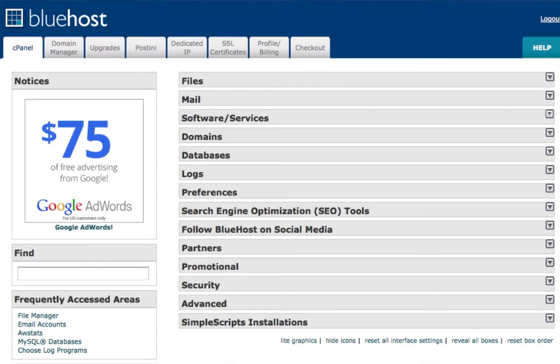I really want to make this video because Bluehost has a totally different way to install WordPress than what you may be used to with places like Hostgator, Just Host, or any of those places. Those hosting companies use a tool called Fantastico, but Bluehost doesn't have that.